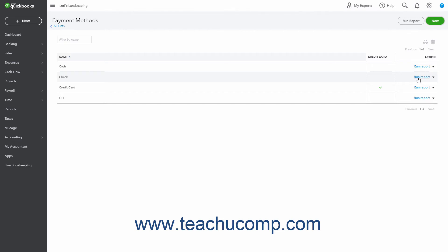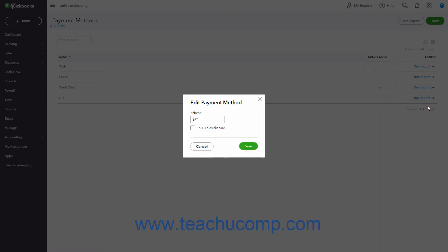To edit an existing payment method, click the drop-down under the Action column for the Payment Methods row, and then click the Edit link to open the Edit Payment Information window. Then change any payment method information and click the Save button to save the changes. If you edit a payment method, it changes in every transaction in which you used it. You also cannot edit the Cash payment method.